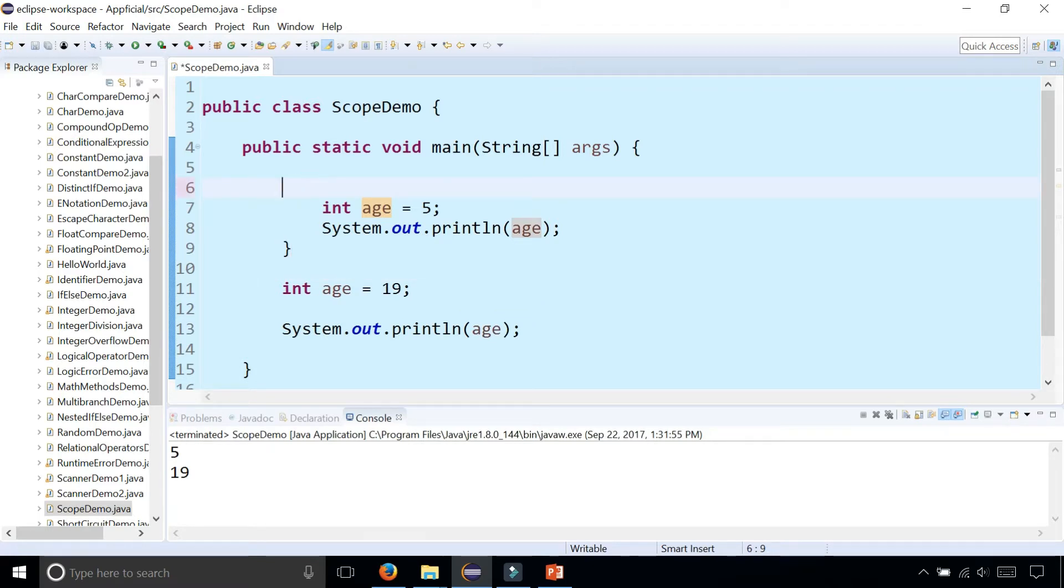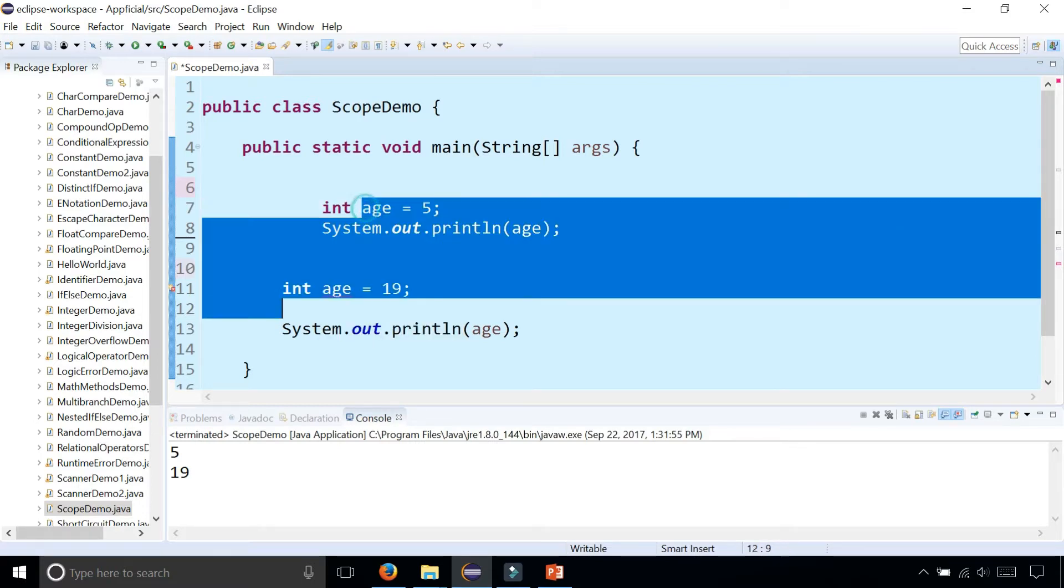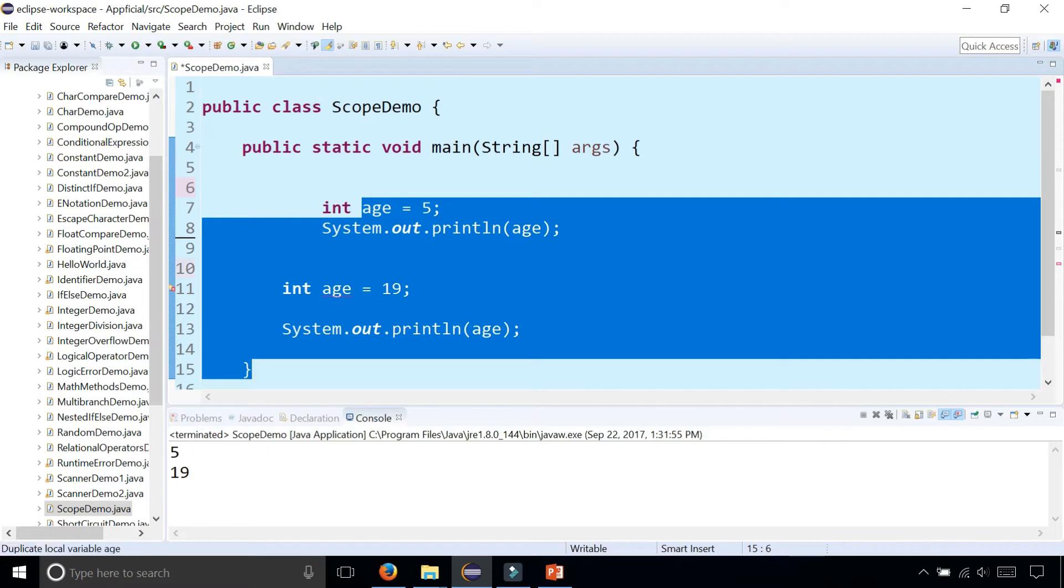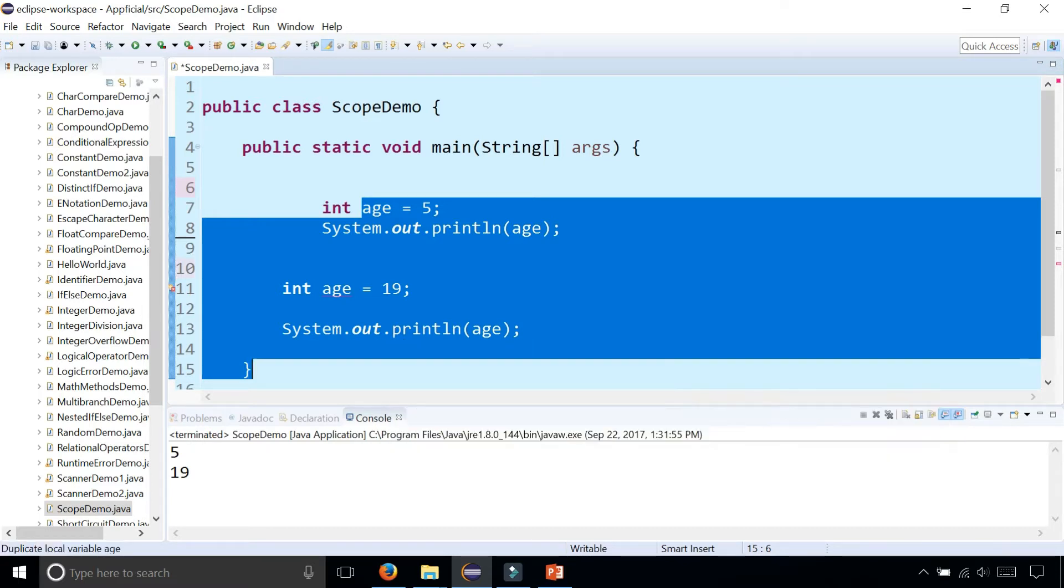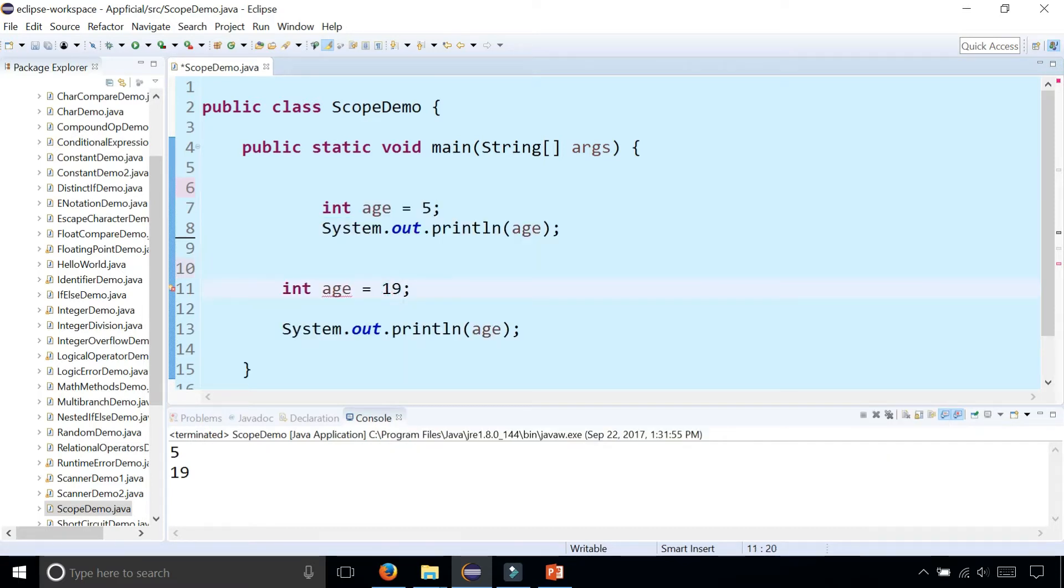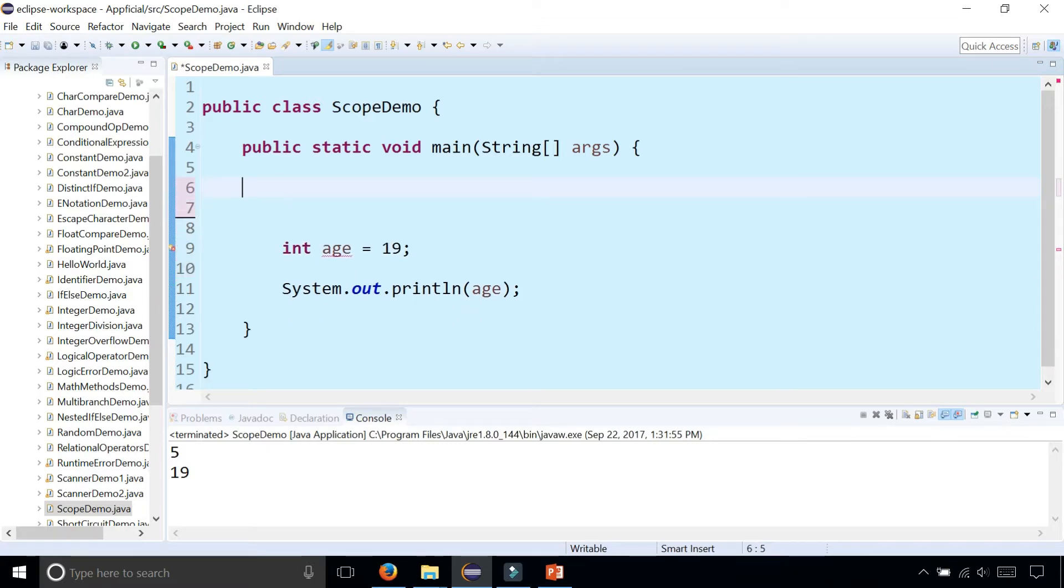But if these curly braces weren't there, you'd get a compilation error because you can't have duplicate variable names. Duplicate local variable age, because now they're within the same scope. It thinks it's a duplicate variable name, and it is. I'm going to get rid of this and we no longer have that scope issue.